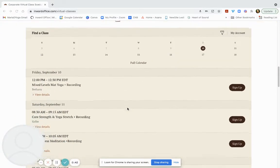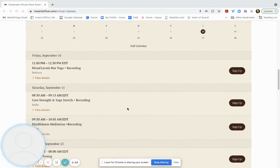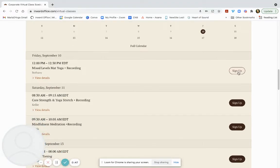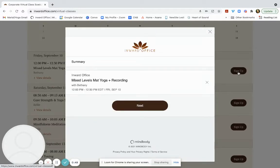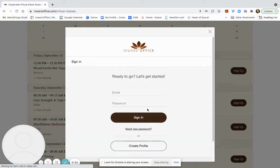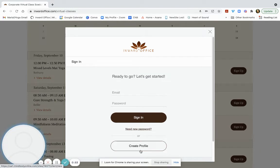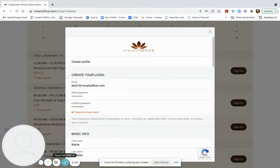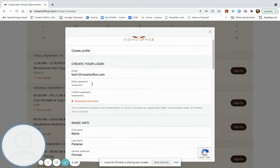Here I'm going to walk you through how to sign up. Click on the class you'd like. We're going to create a new profile. I'm creating my profile here.